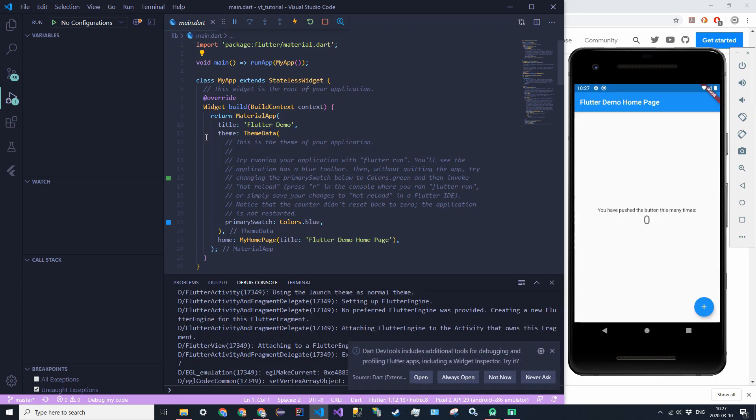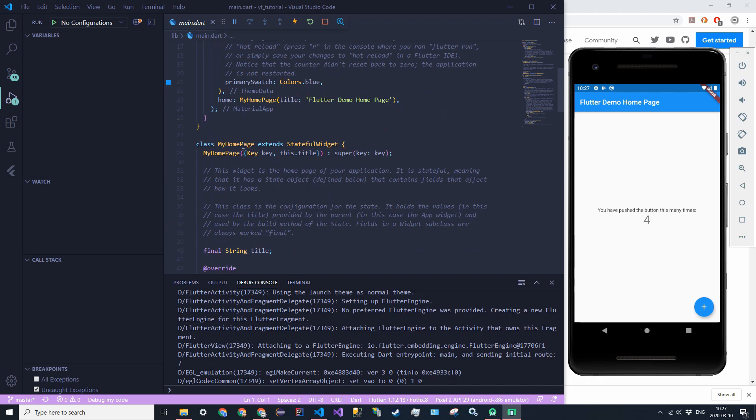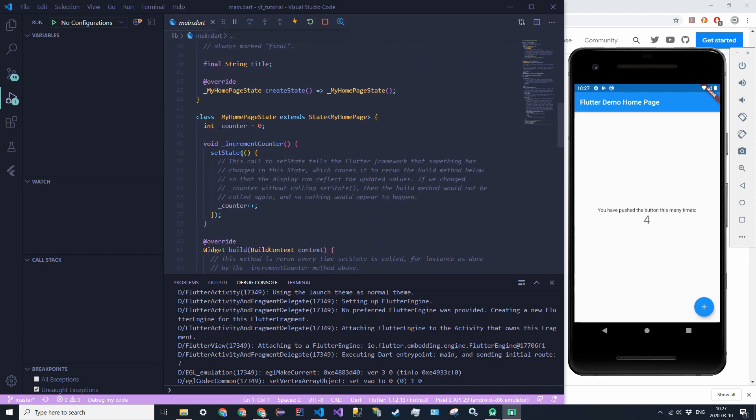Okay, so that process did take a while, but that process will only be this long on the first time that we run in every session. Because we'll be able to use something called hot reload. And hot reload allows us just to change one thing and then save it. And then it will automatically apply the changes without having to restart the entire application. So all we can see is that we have this thing here. And there's a counter. And it just counts how many times that we press the button.